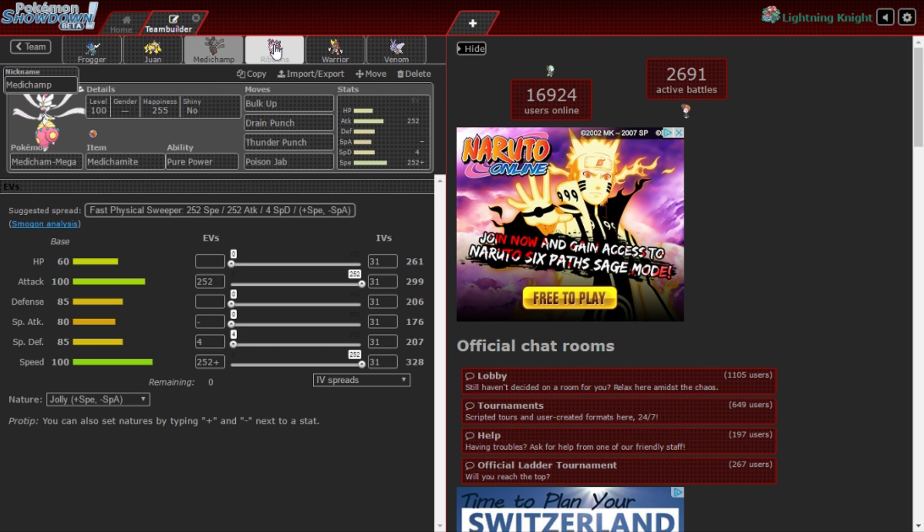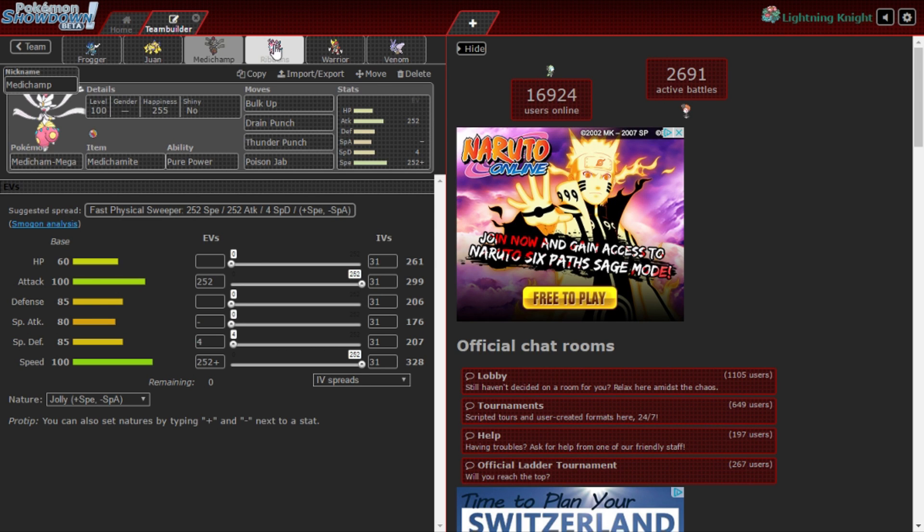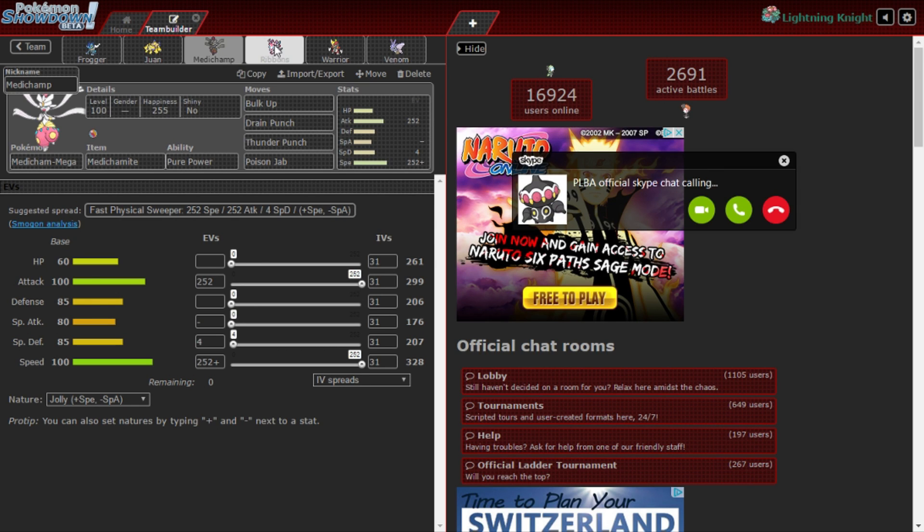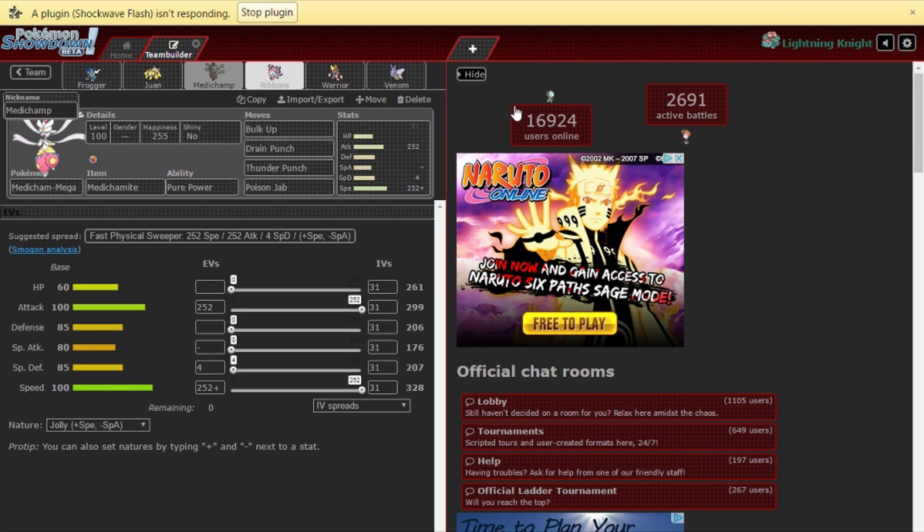Hopefully Medicham just works out for the team. It could potentially sweep. I can Bulk Up in front of Metagross because, well actually I tried this before and Banded has a chance to OHKO with Meteor Mash, but I am faster so I could Bulk Up immediately.